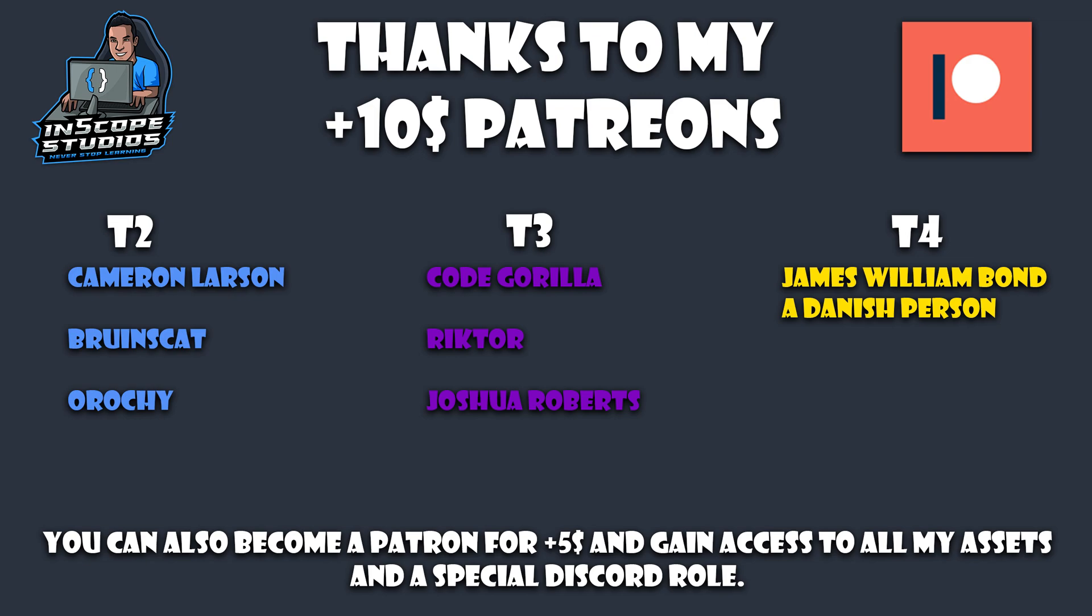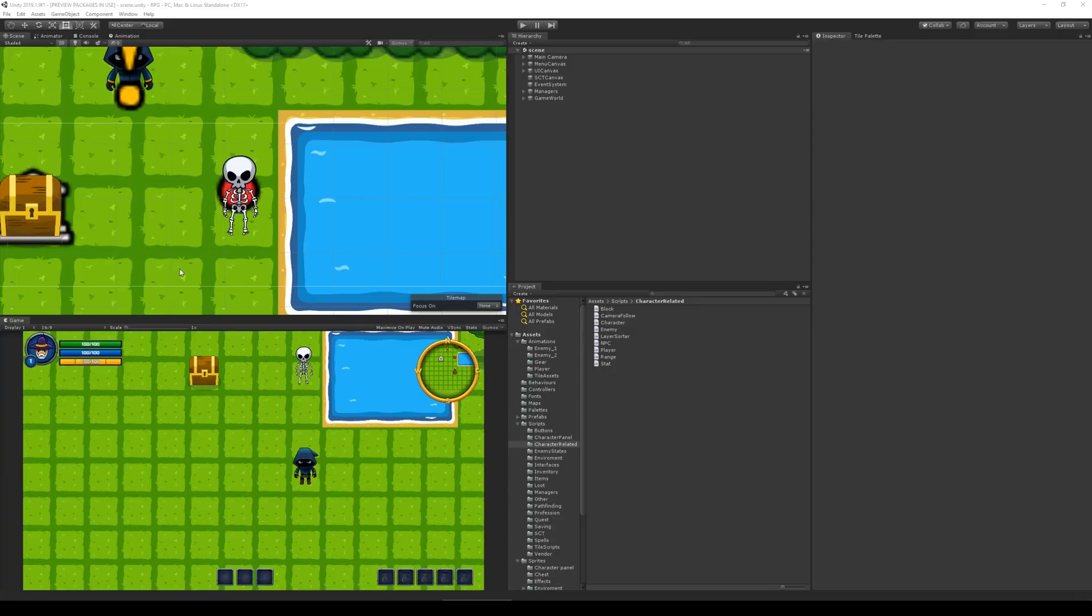I'd also like to say thanks to Richter Joshua and Code Gorilla for their tier 3 sub, and special thanks to Danish person and James Williams Bond for their tier 4 sub this month. So thank you so much, you guys.